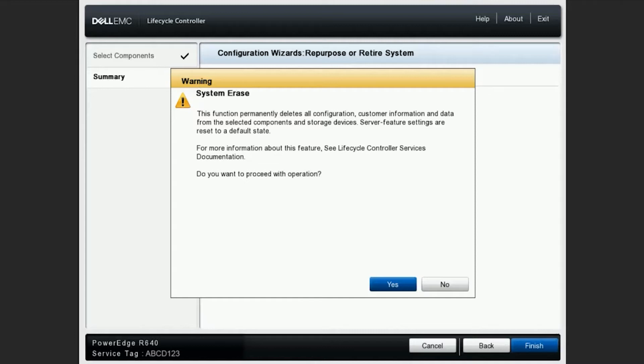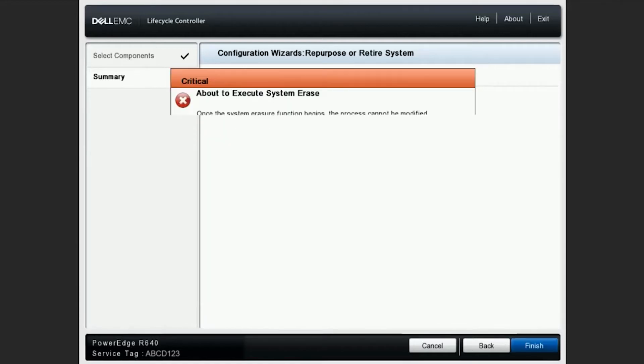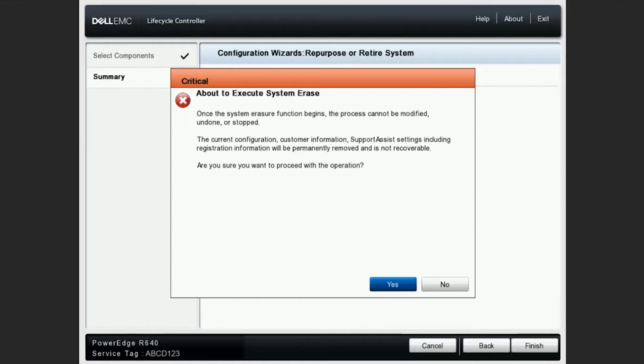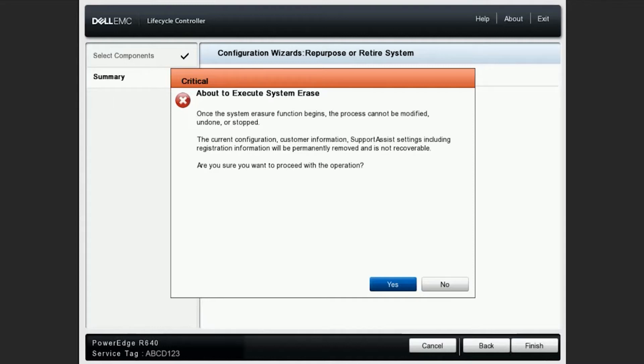This warning here is just a reminder letting you know that it's going to permanently delete all of the configuration. We will hit Yes and we see a second reminder, again letting you know that this is a function that cannot be stopped or undone once we've clicked Yes for this procedure. We will go ahead and click Yes to proceed with the operation.